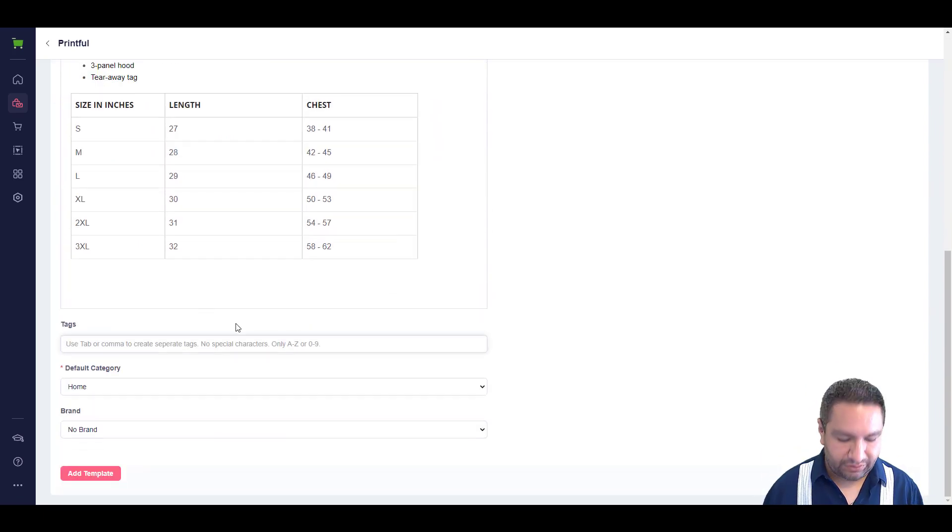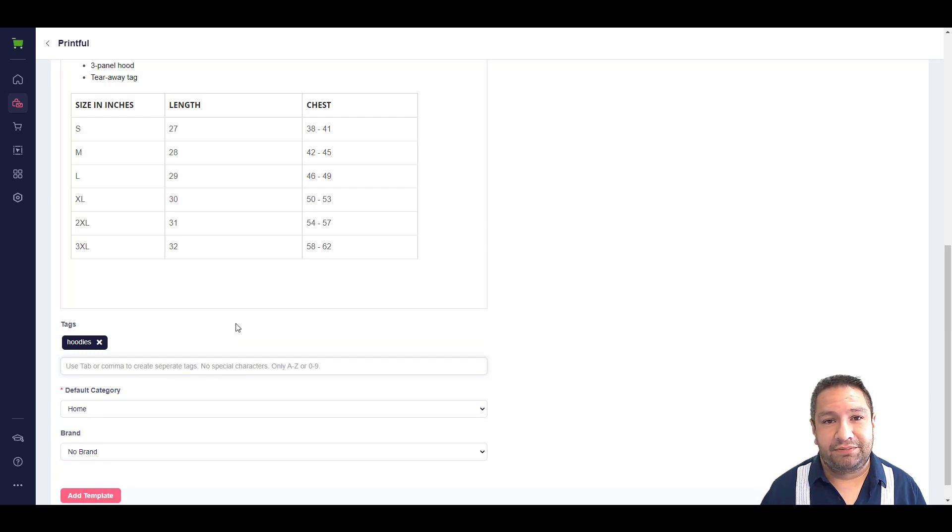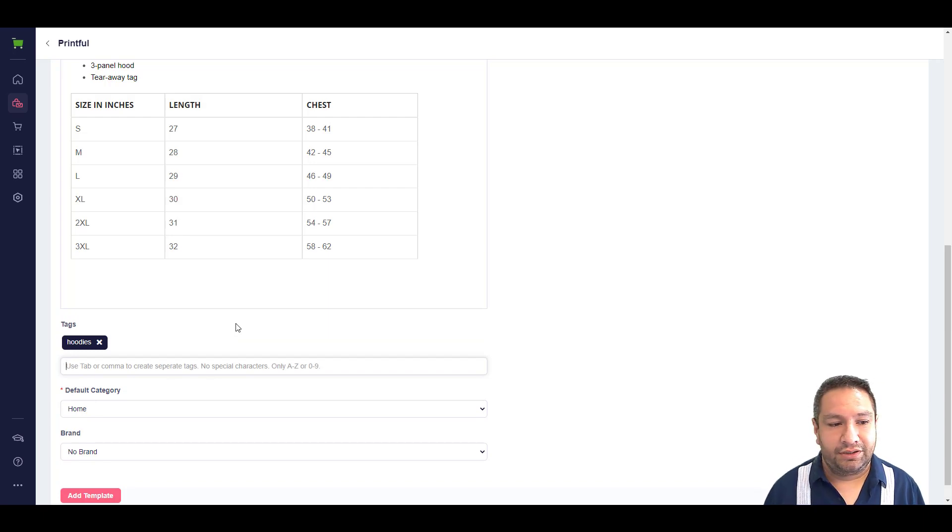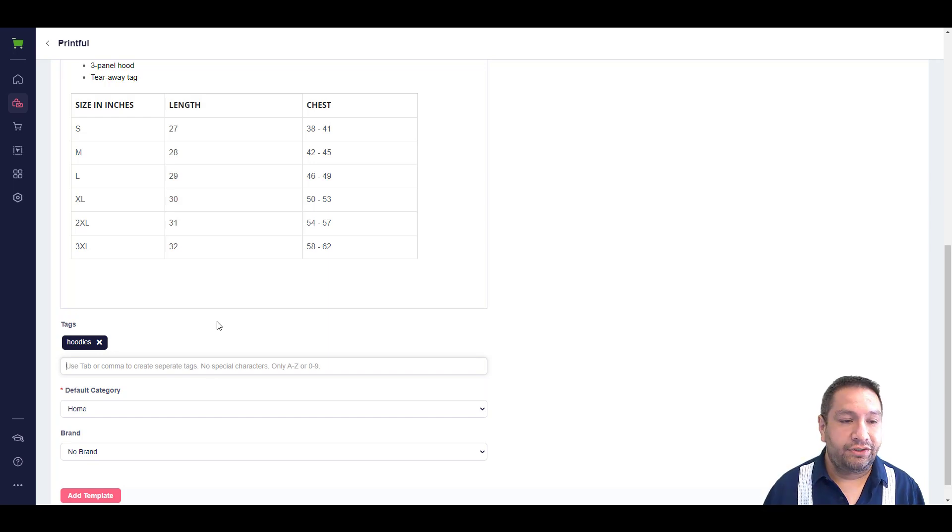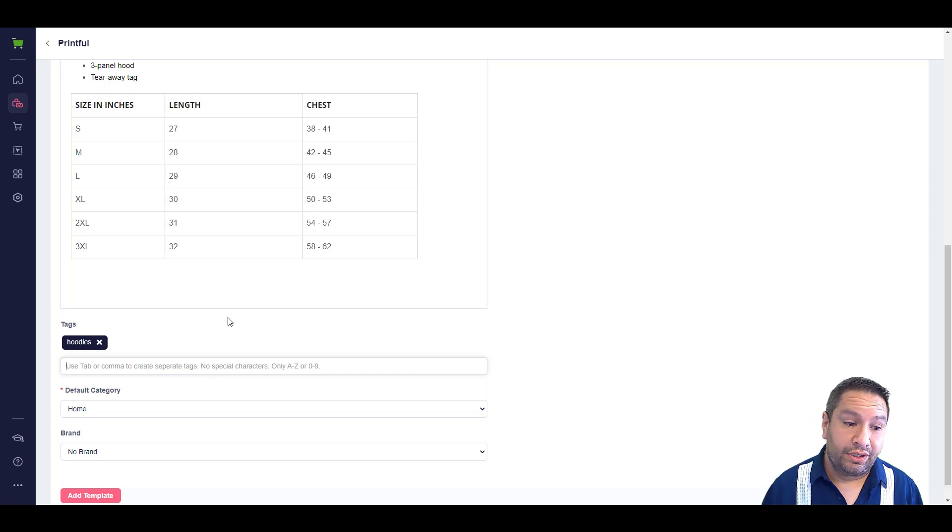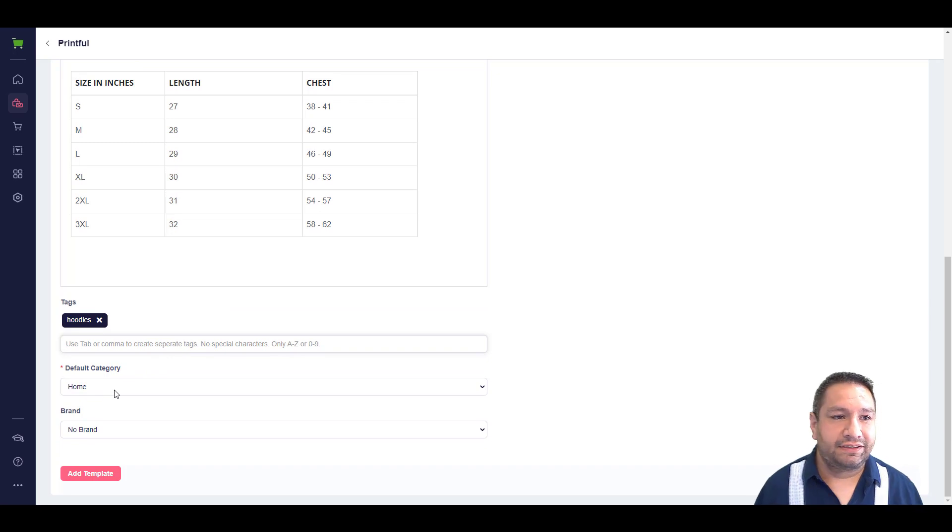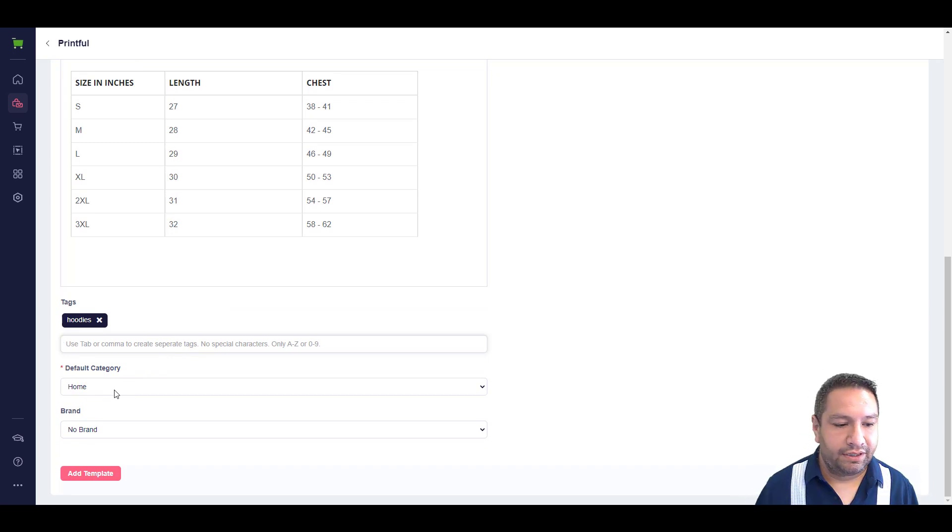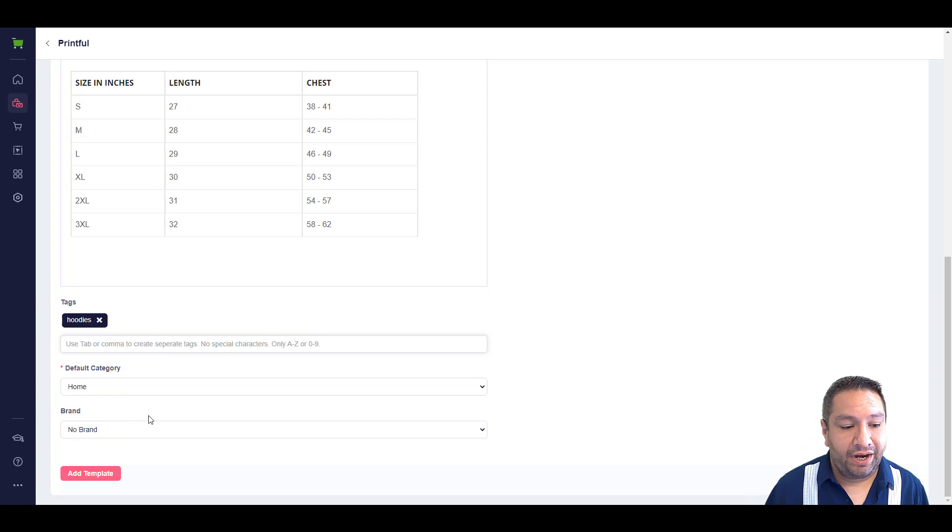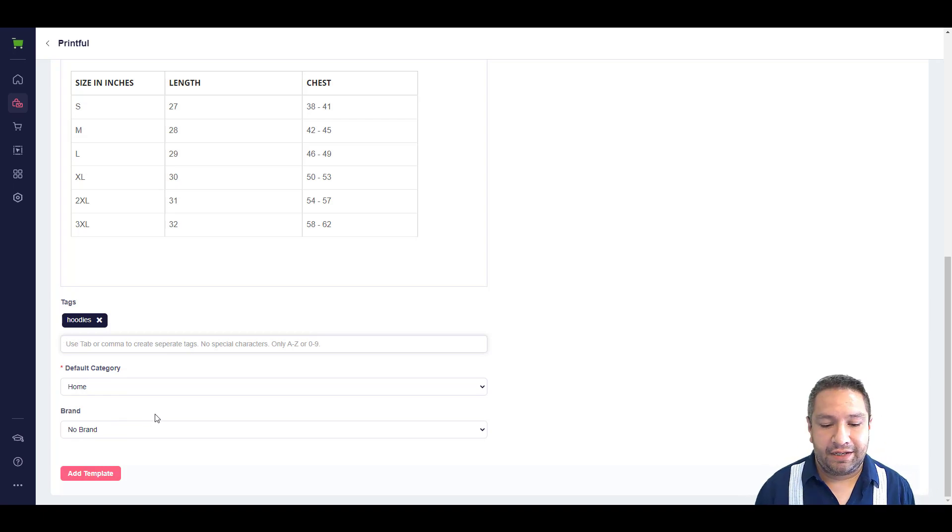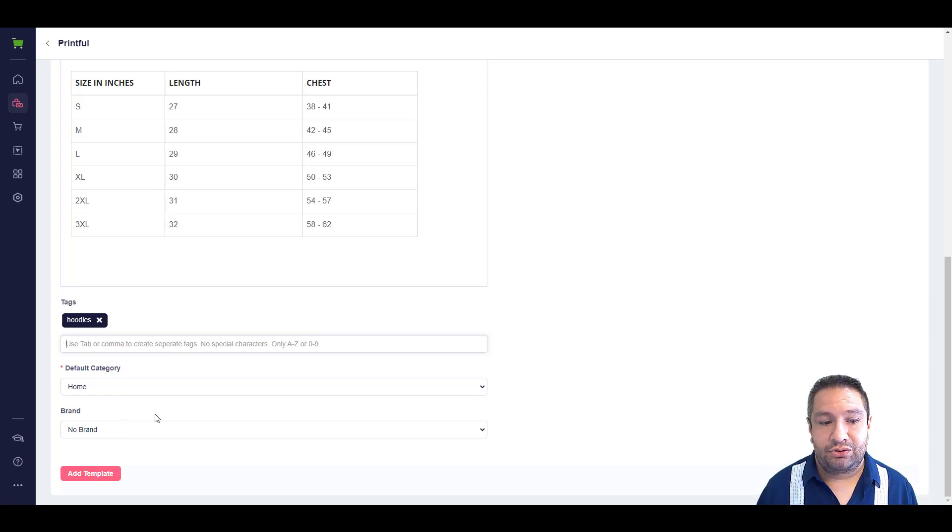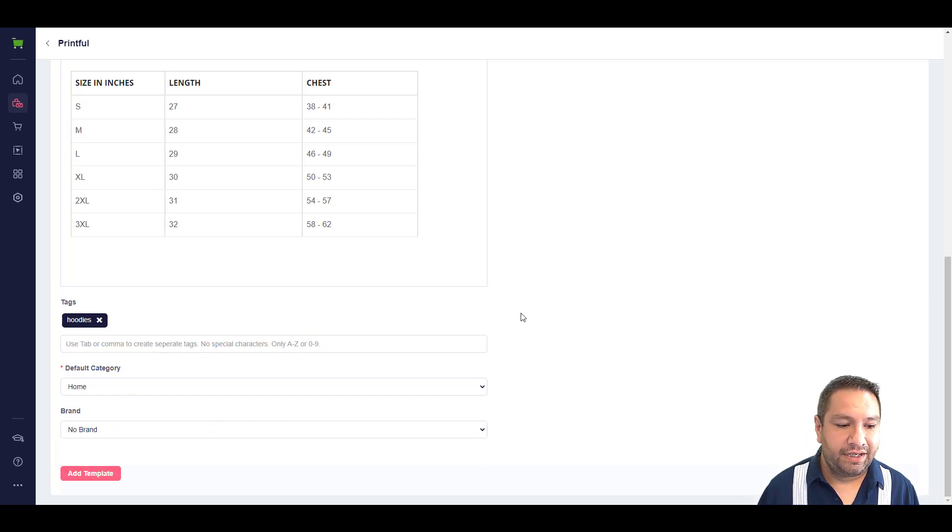So, here for tags, what I'd like to do is put what the item is and I keep it plural. If you're setting up t-shirts, I put t-shirts. If you're setting up mugs, I put mugs. If you're setting up leggings, I put leggings, things like that. So, that you can use those tags later on when customizing your store. Default category, I leave it set to home and then I change the category when I set up the product. And then for brand, if you'd like to, you could set up a brand ahead of time and maybe name the name of your store and then you could click it in the drop down. But in this case, I'm just going to leave it no brand. And then I'm going to hit add template.